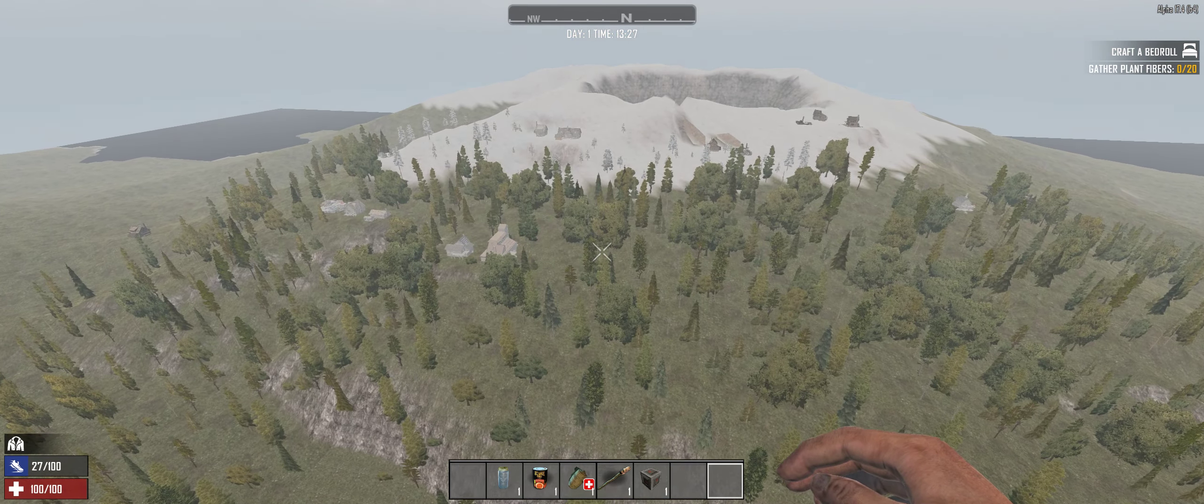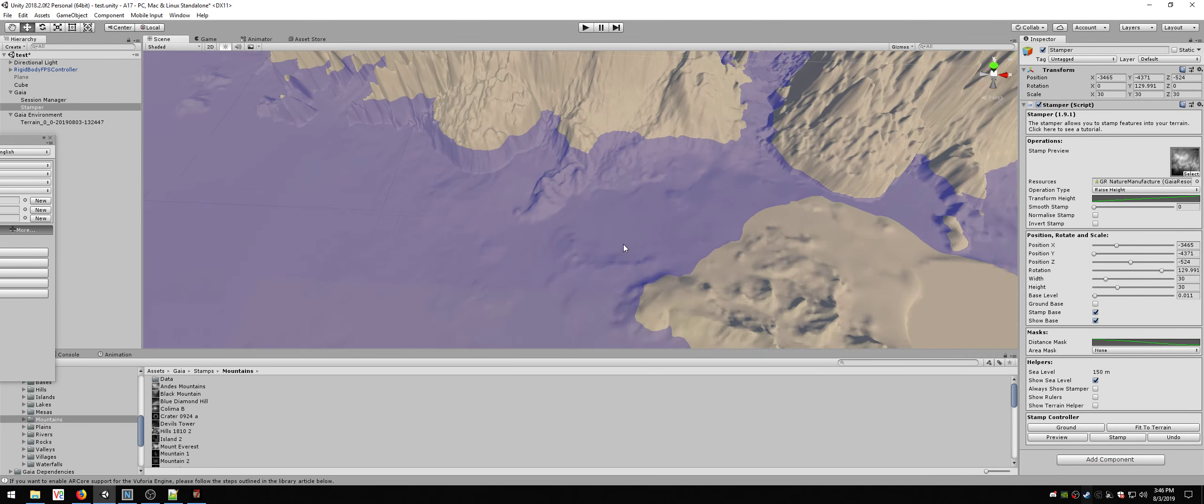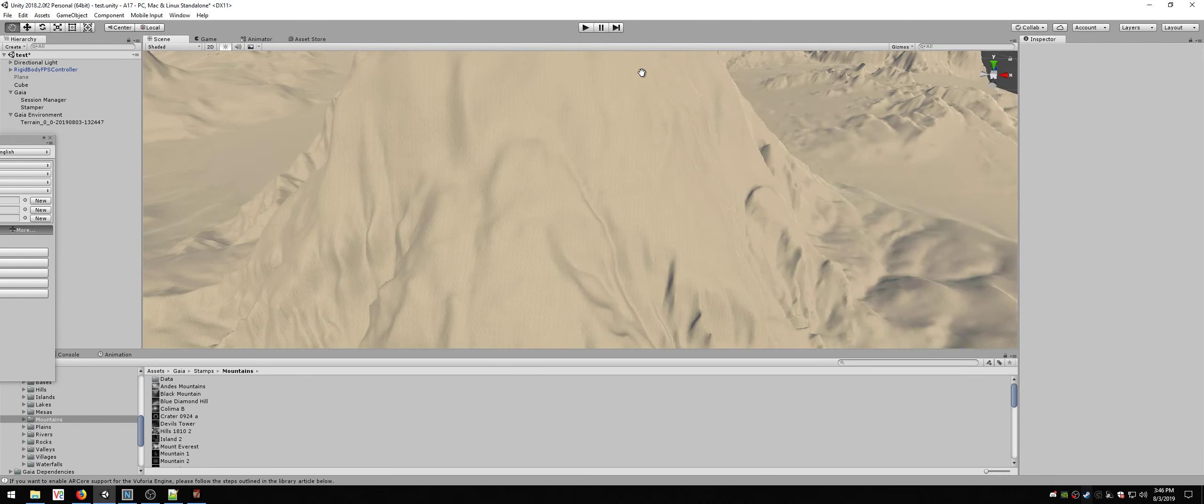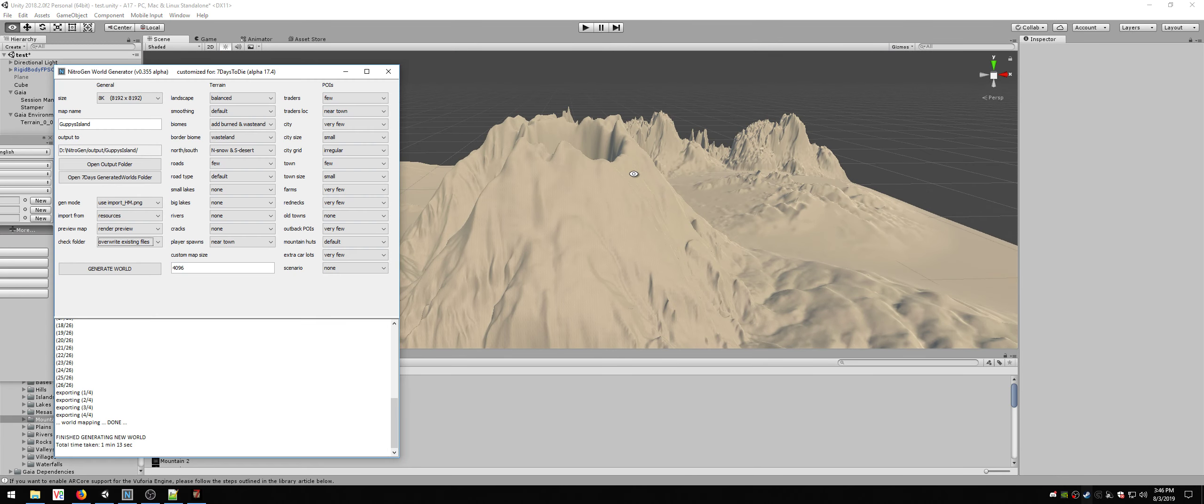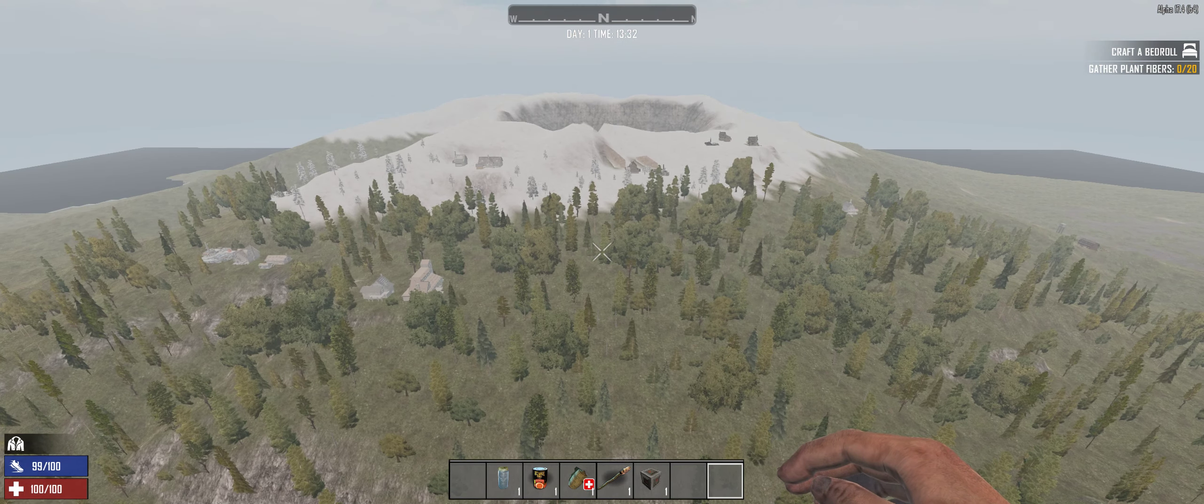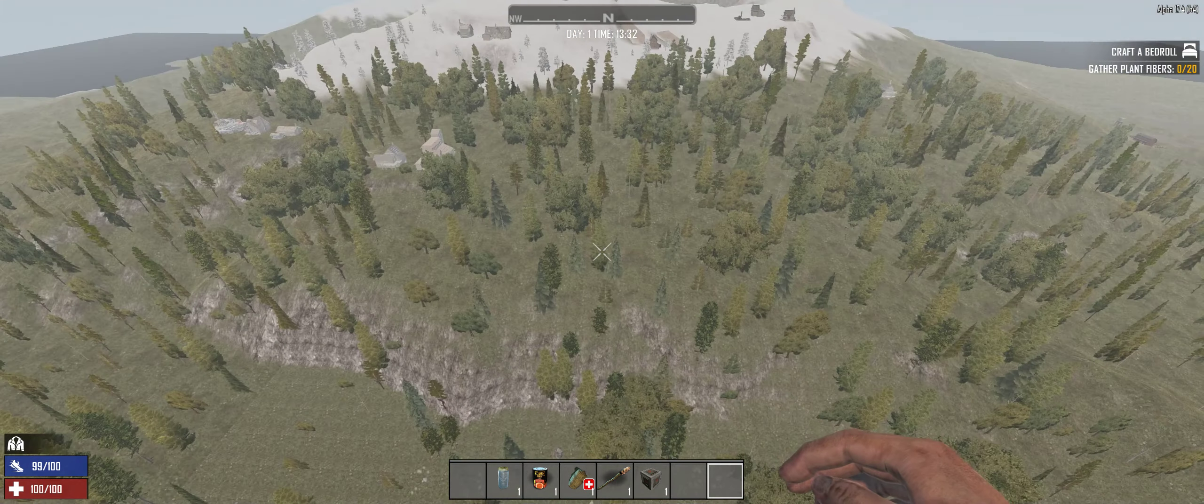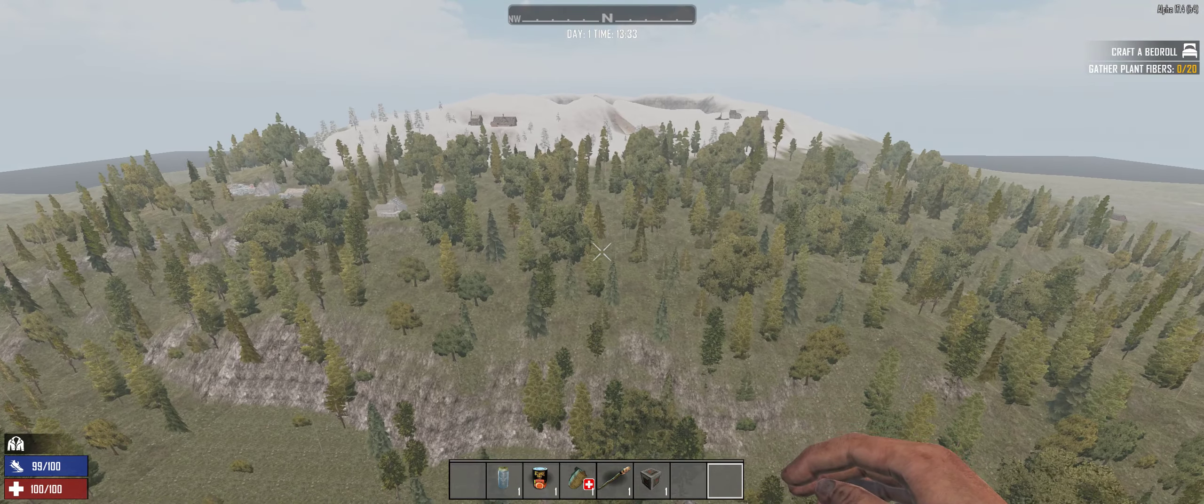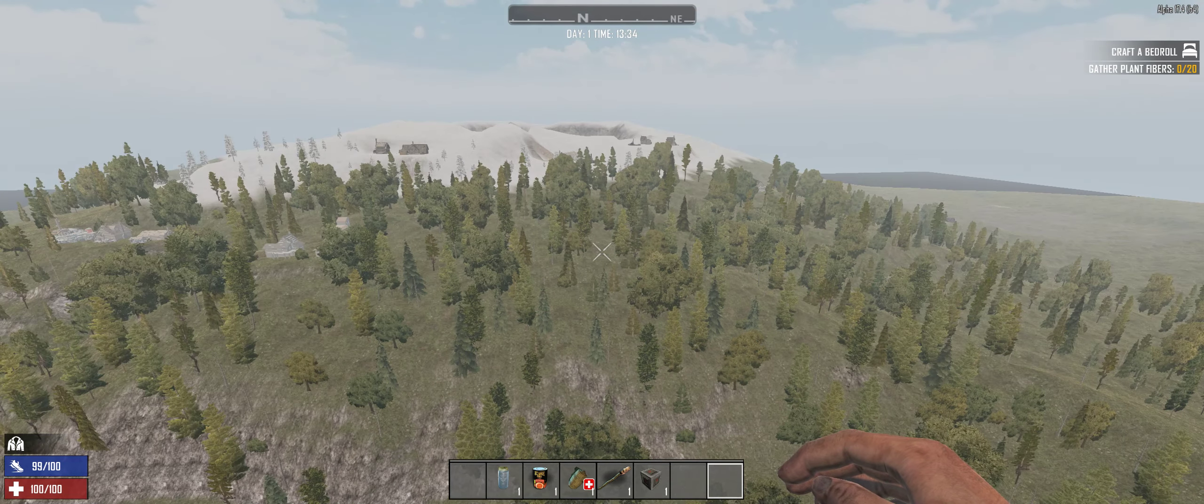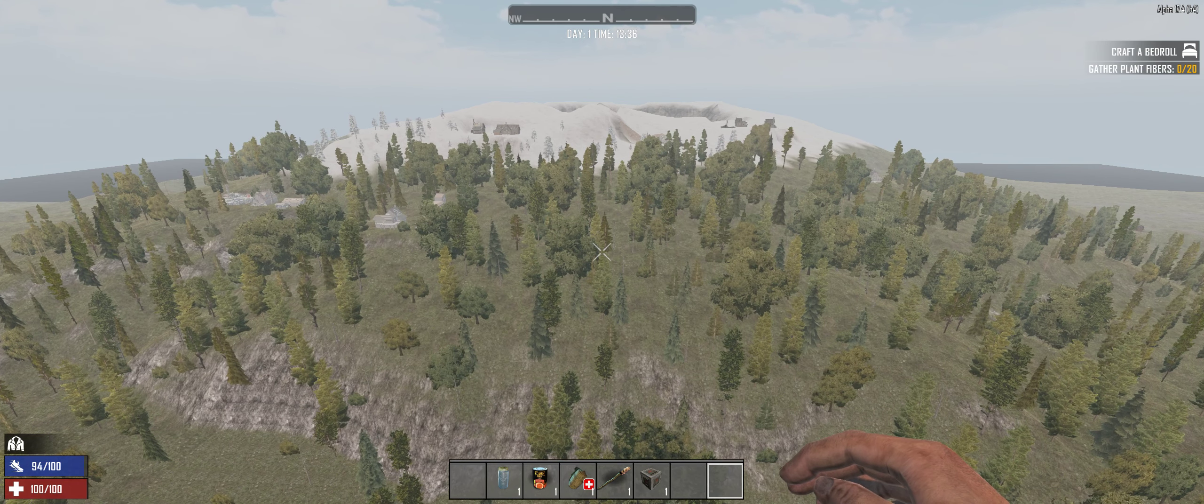Even in Unity, it kind of all flattens and smooths itself out when you actually bring it into the game. That's probably the same shot. So let me back up a little bit more here. Yeah, that's pretty close to the same shot. So you see there are some differences. The height contrast isn't quite as great in the game.